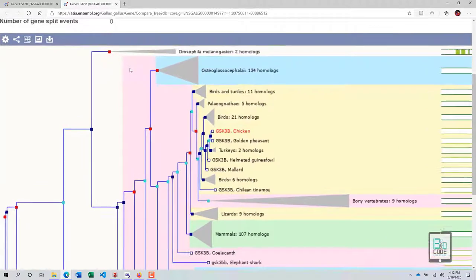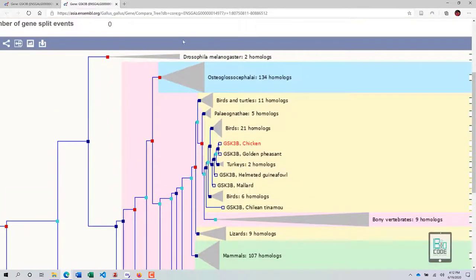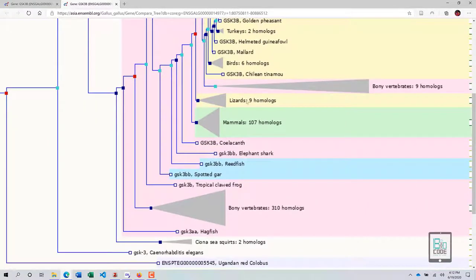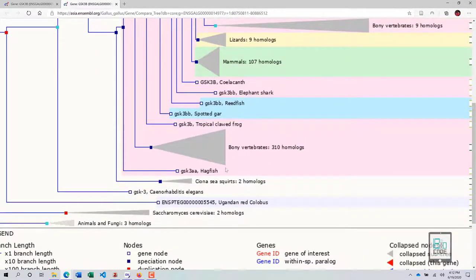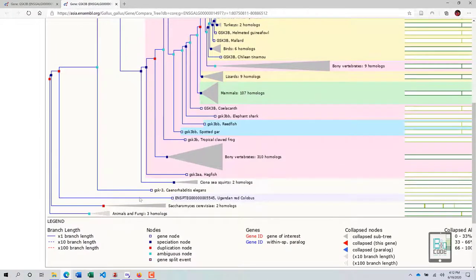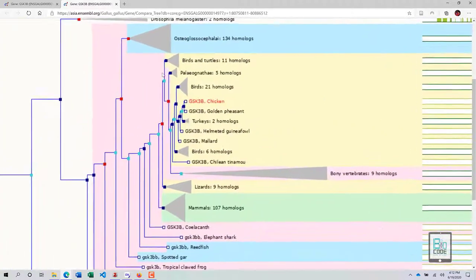Now let's analyze the phylogenetic tree. Starting from the top, this tree displays all GSK3b genes present across different species including Drosophila, Osteoglycemia, birds such as chicken, golden pheasant, and turkeys, as well as lizards, mammals, elephant shark, redfish, spotted gar, tropical cloud frog, hagfish, and even fungi. We need to understand how and when our gene diverged by examining the nodes.